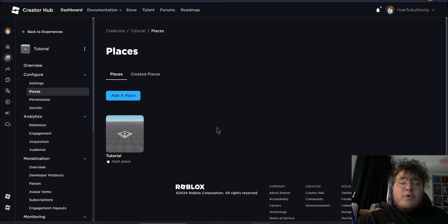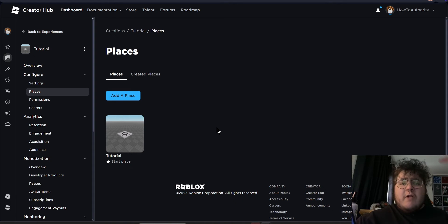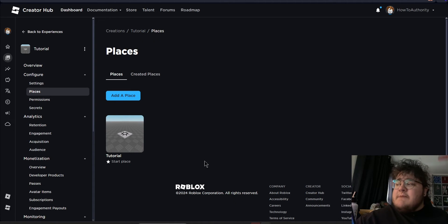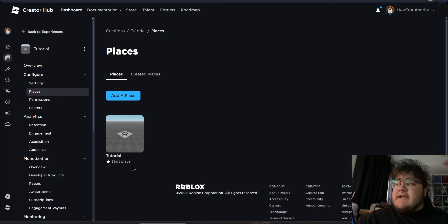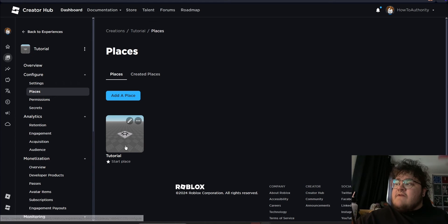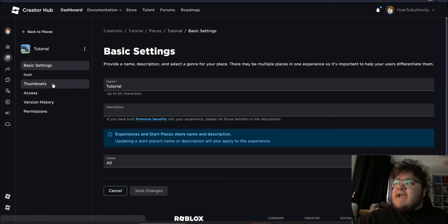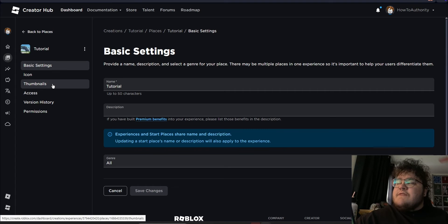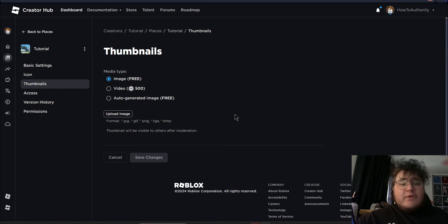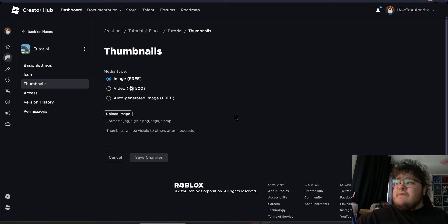If you have multiple places associated with your Roblox game, you're going to want to change the thumbnail of the one that says start place with a star icon. So let's go ahead and click this one. And as we can see, they have a full thumbnail section.